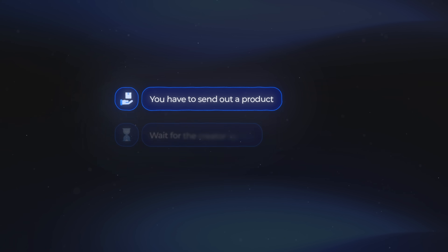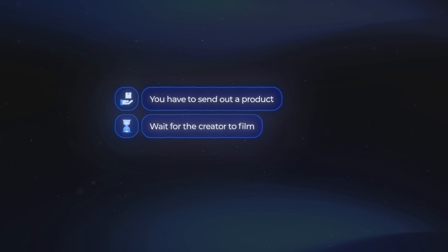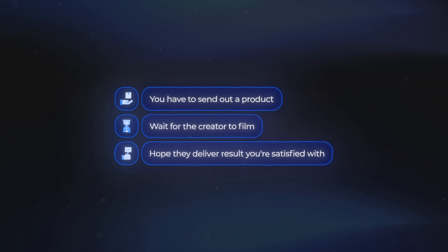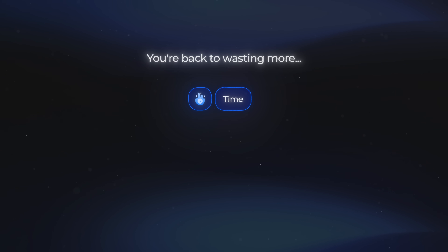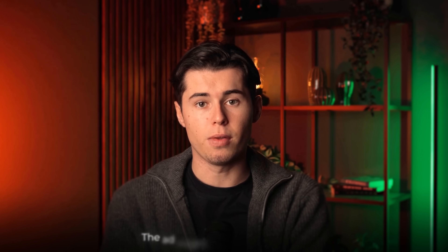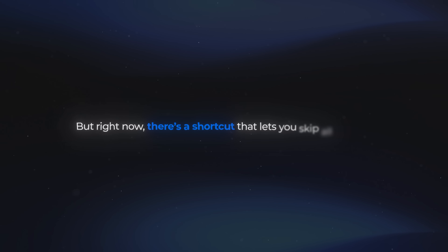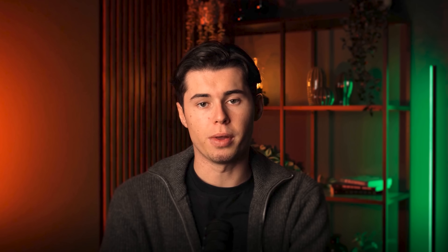You've got to send out the product, wait for the creator to film, and hope they deliver a result you're satisfied with. Because if not, you're back to wasting more time, money, and energy. And even after all that, the ad might still underperform. But right now, there's a shortcut that lets you skip all of that — and that shortcut is AI.